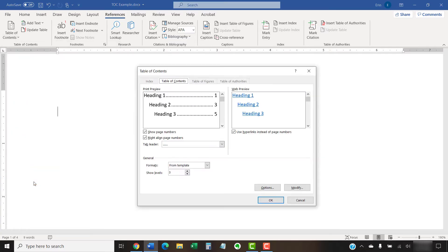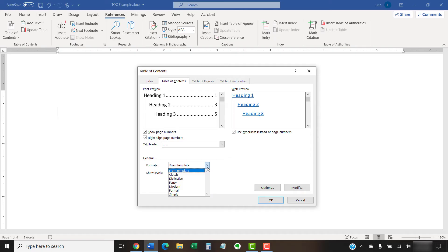When the Table of Contents dialog box appears, select a visual style from the Formats menu. There are several options to choose from, including the From Template option, which is based on the style established in your current template.